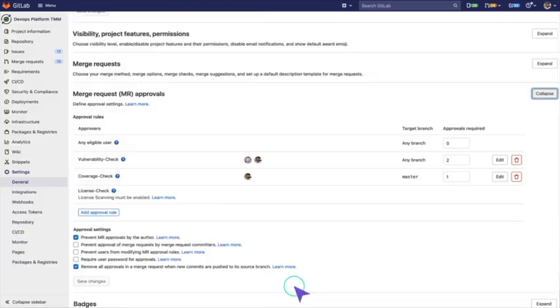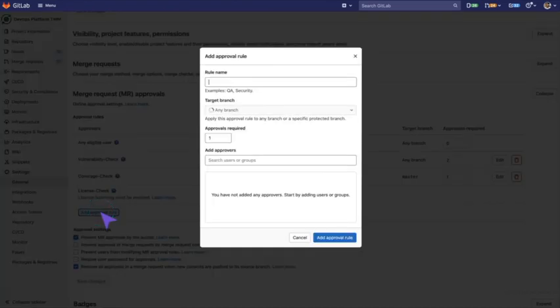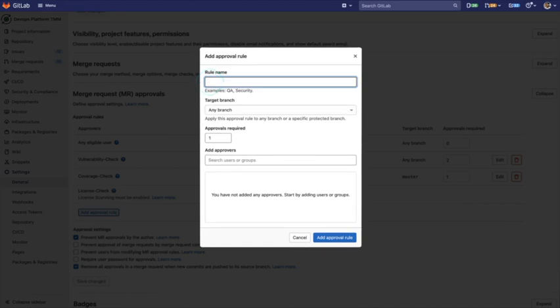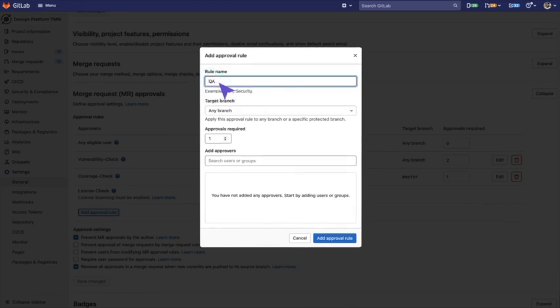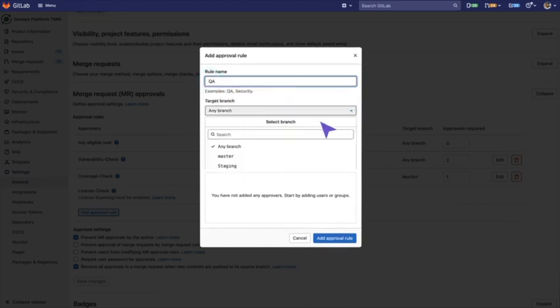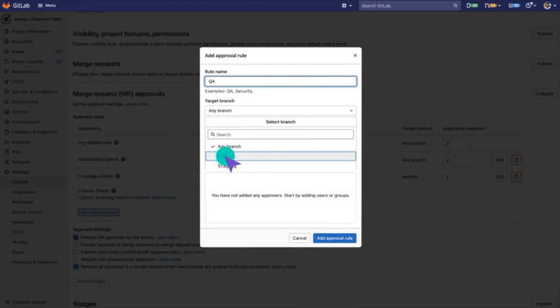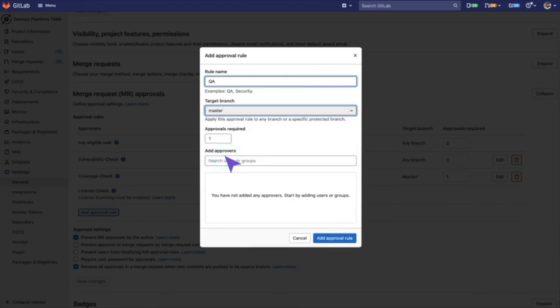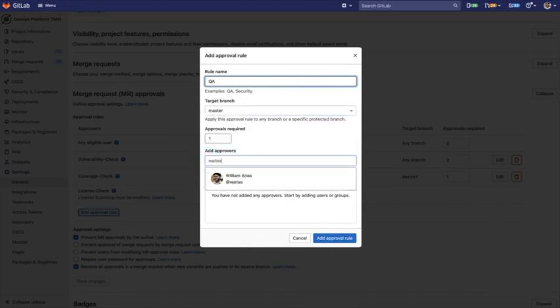Now, if we click on Add Approval Rule and we say Quality Assurance, for example, any contribution will have to go through this person in order to be merged into the main branch.